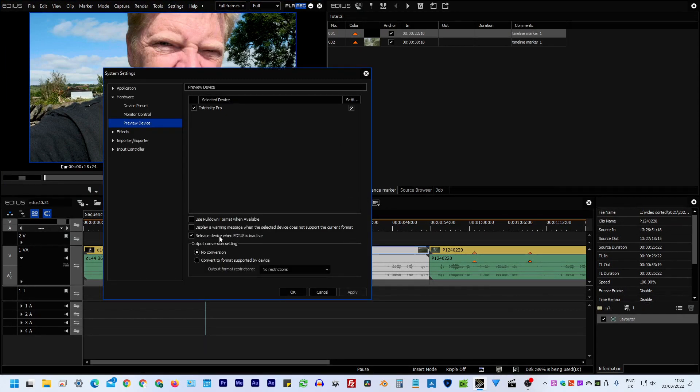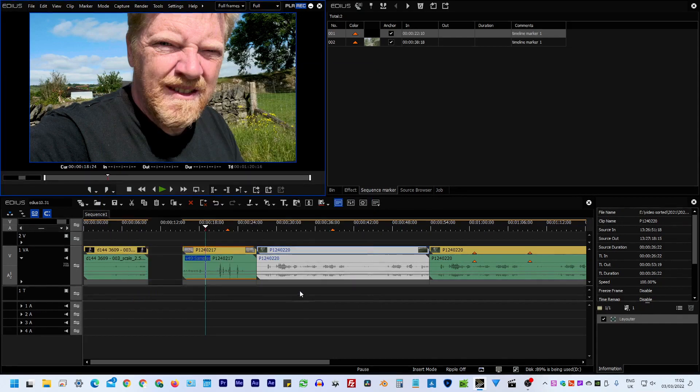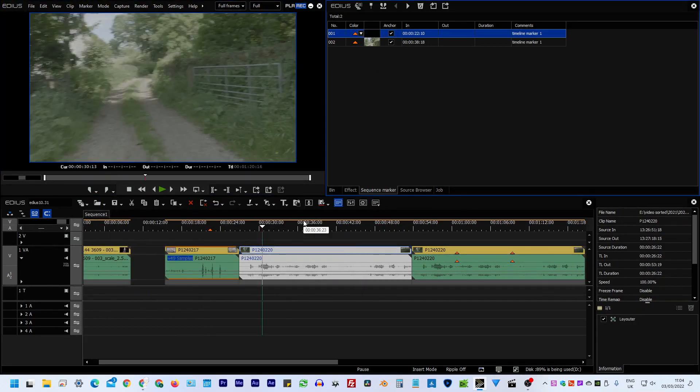That tick box doesn't work in a couple of occasions. If the timeline itself is playing, or if you're capturing stuff, then you go to another program, it won't release the output. You have to be not doing anything in EDIUS before it releases the output.